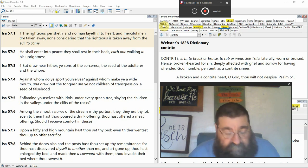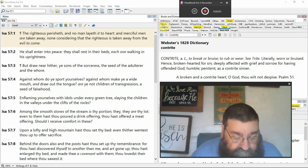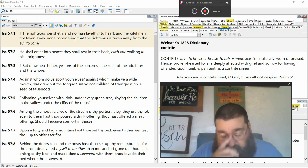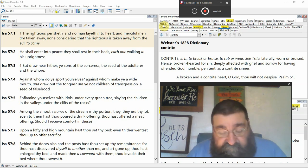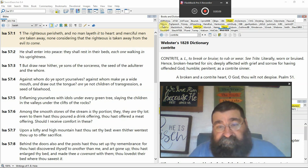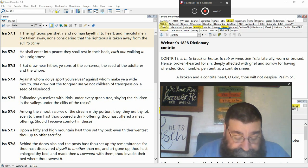Good evening. Isaiah chapter 57, the 57th book of the Bible.